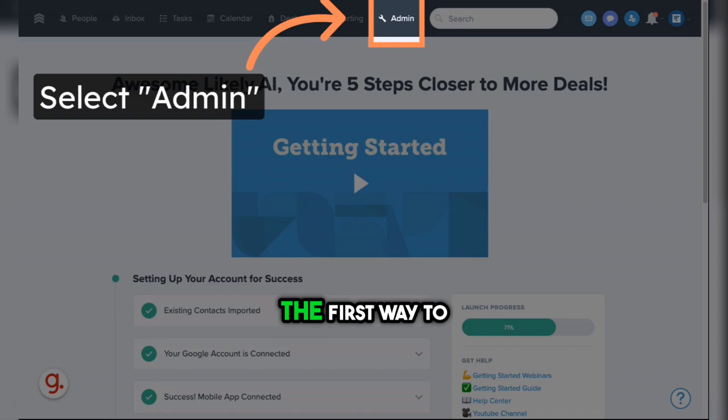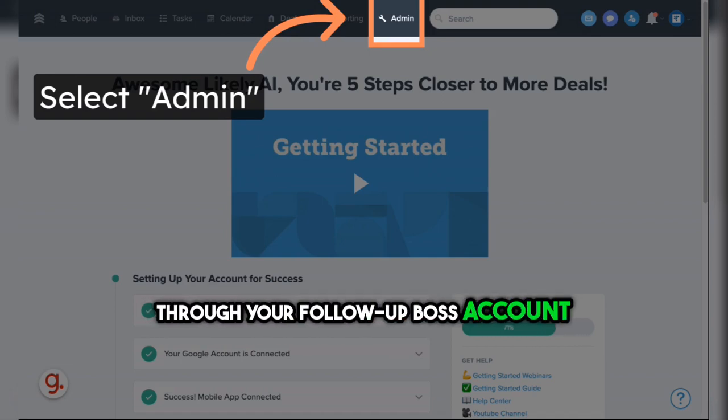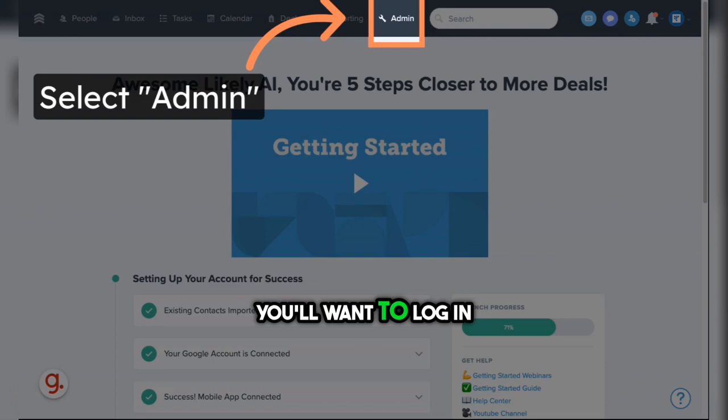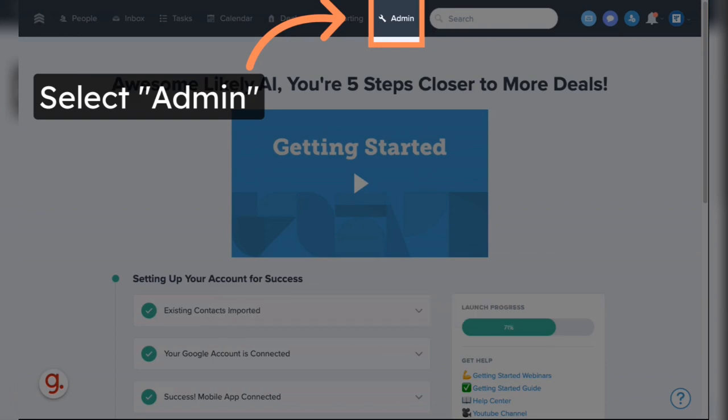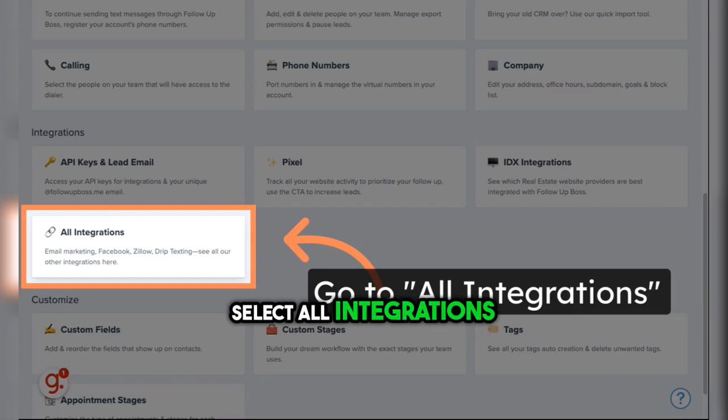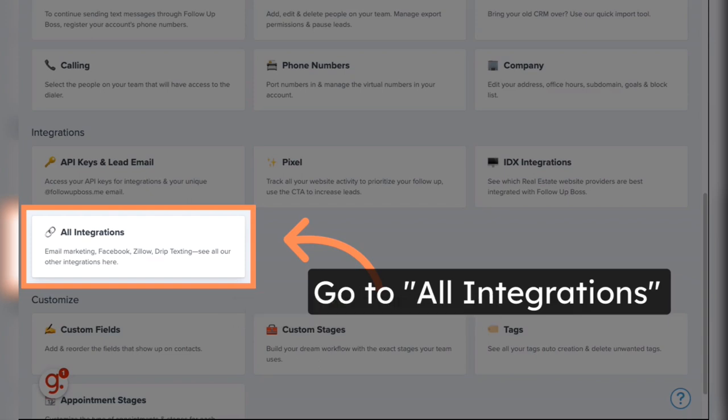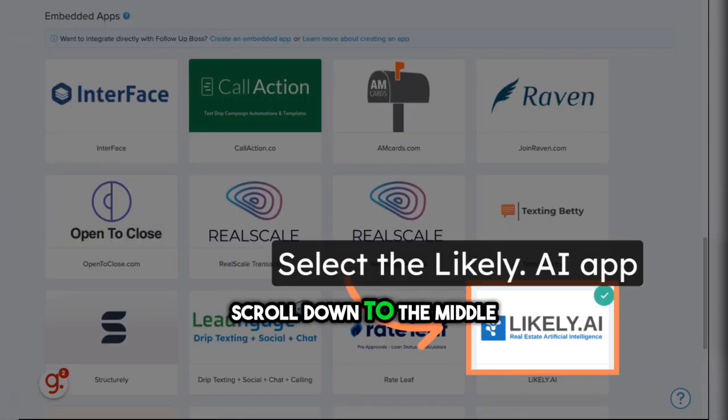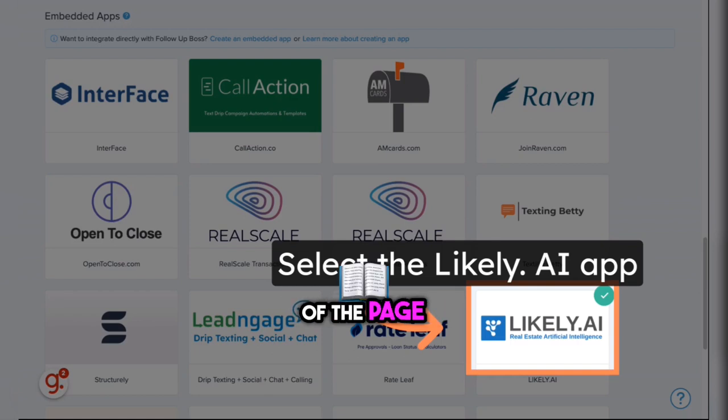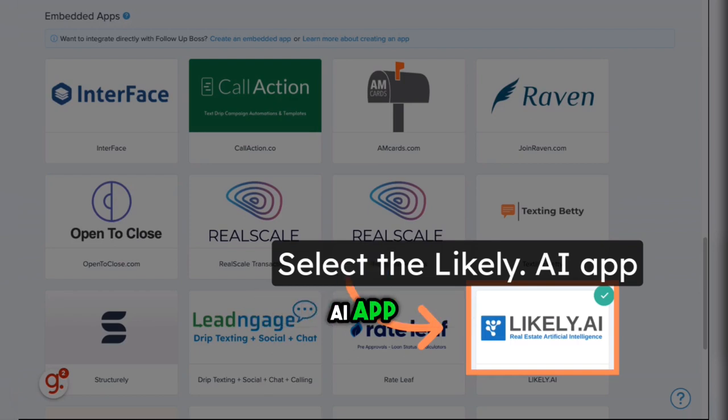The first way to set up the integration is through your Follow-Up Boss account. To do that, you'll want to log in and select the Admin button. Select All Integrations. Scroll down to the middle-to-bottom part of the page and select the Likely AI app.